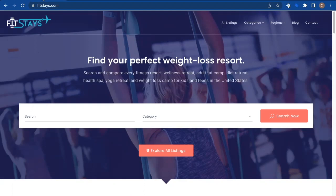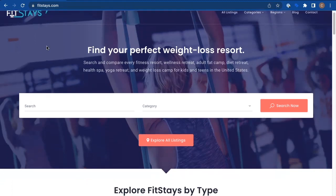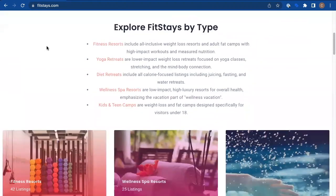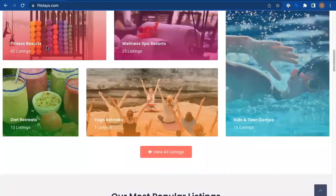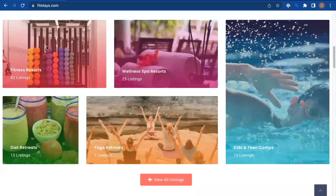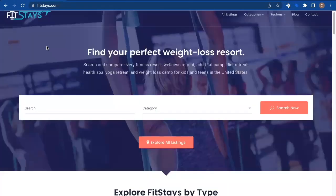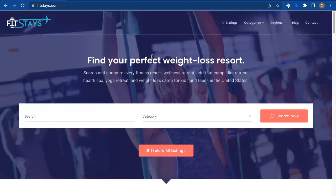And the best part about this is it is built into GA4. Well, 95% of it is built into GA4 and turned on by default. The last little 5% that you have to do is super easy. That's what we're going to look at today. And the site we're looking at is FitStays, our example site here that talks about weight loss retreats and resorts and all of those great things. We'll look at this site in a little bit.